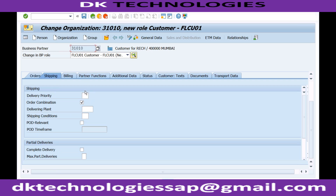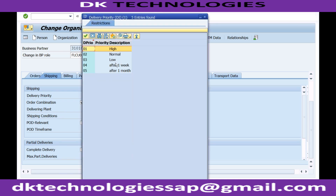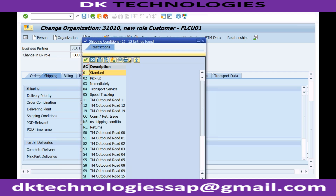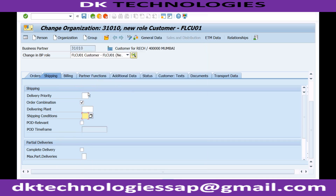In the Shipping tab, you can specify if this customer is a priority customer and set the delivery priority to highest, medium, or low. You can specify the delivering plant — useful if the customer ordered from one plant but you want to deliver from another. Shipping conditions describe the delivery method, such as standard pickup or transport service. All shipping-related information for that customer is entered here.